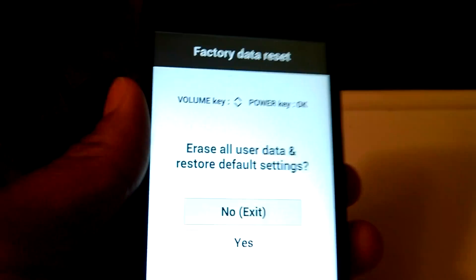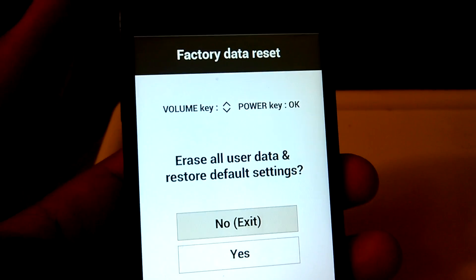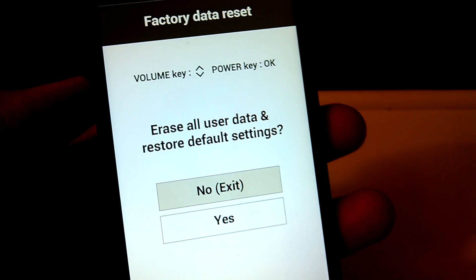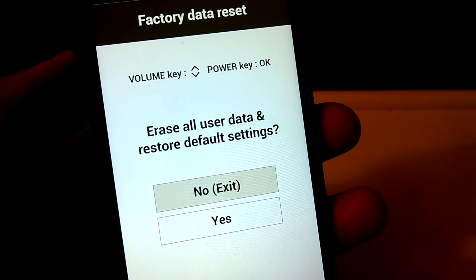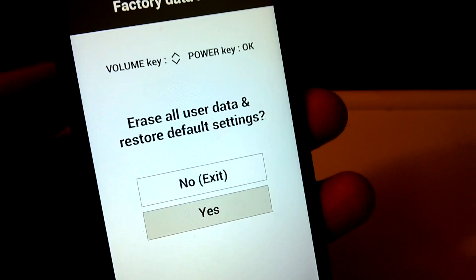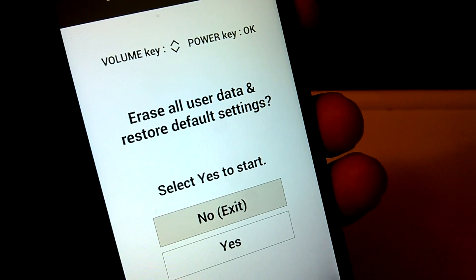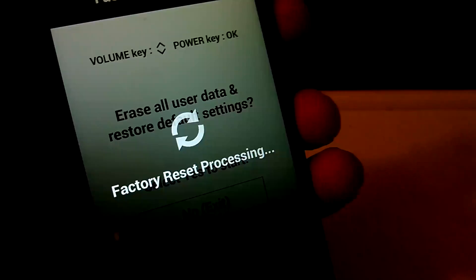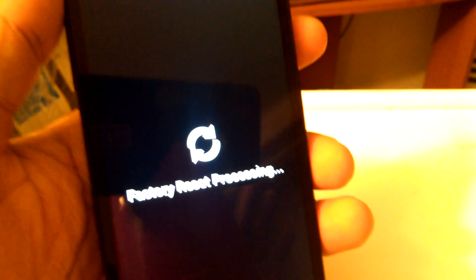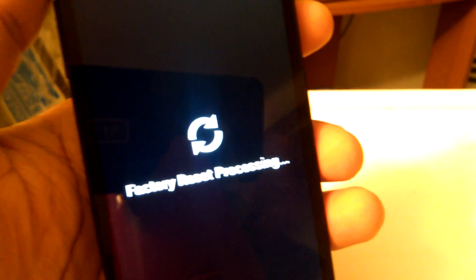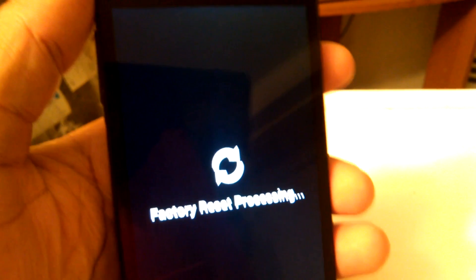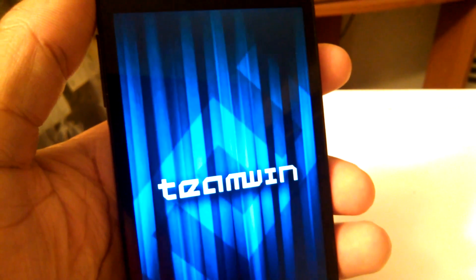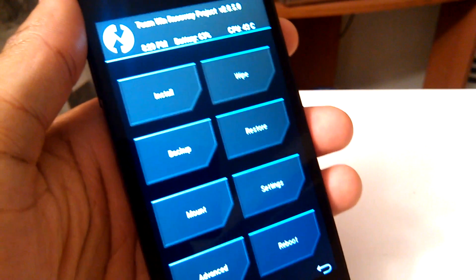And then what's going to happen is you're going to see this screen, factory data reset, erase all user data and restore default settings. You want to hit yes. And then select yes again. Now, don't worry. It's not deleting all your data. It's going to go directly into the TWRP recovery menu. And there you have it.